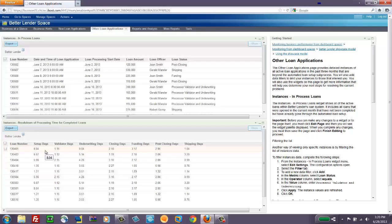So we're looking at days in all cases here, how many days it took to set up, validate, underwrite, and close, and so on. So it's handy for a different category of business user to have it at their disposal.